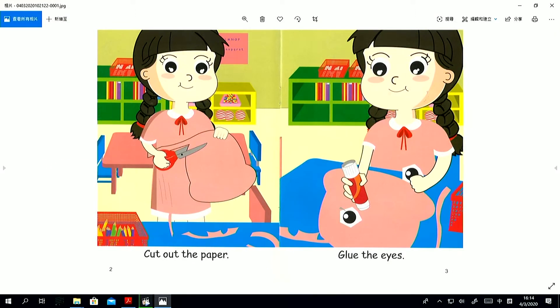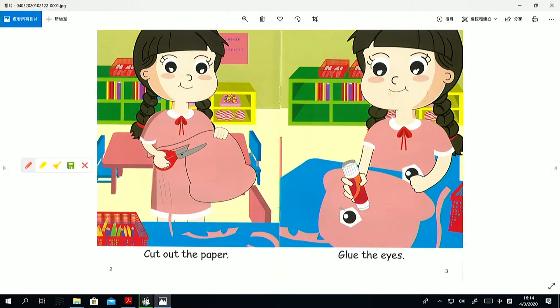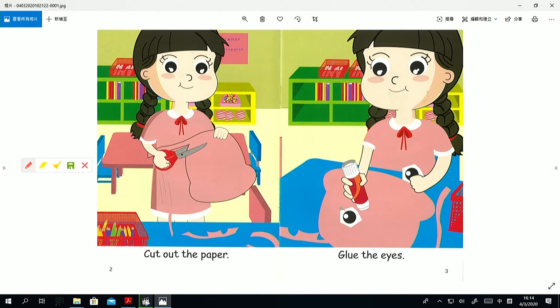Cut out the paper. Can you find the action word? Something you can do. The action. Yes. Well done.